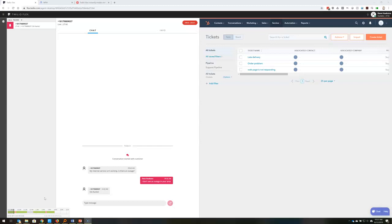What you see on your screen here is the Twilio Flex screen that allows you to do omni-channel customer service, chats, SMS, email, etc.